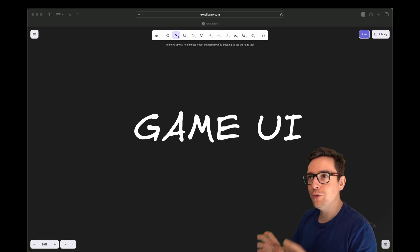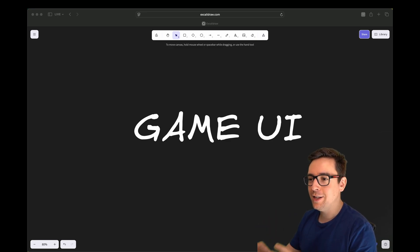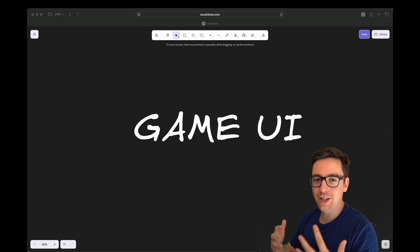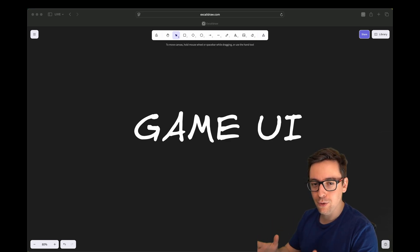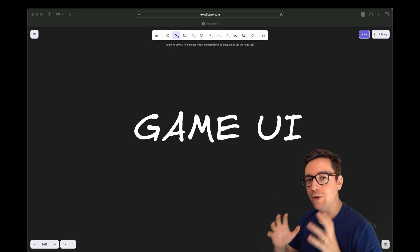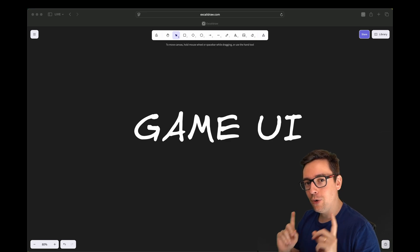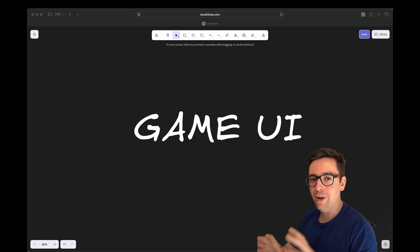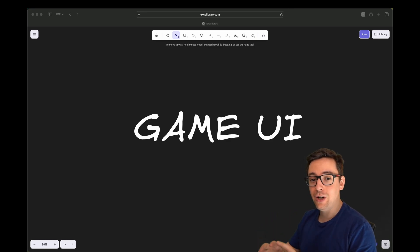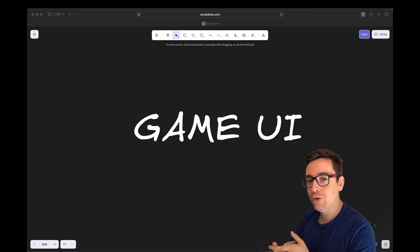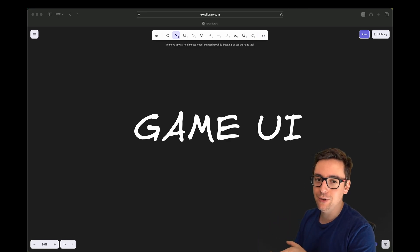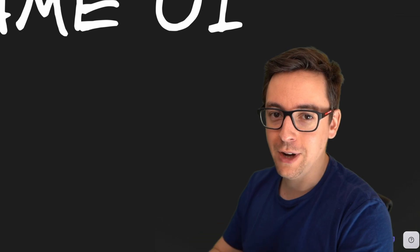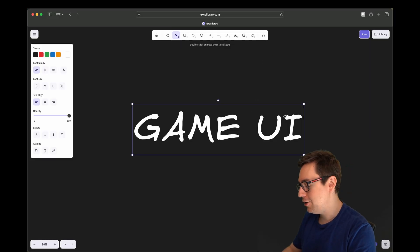Game UIs are one of the things that is overly underestimated in terms of how much time and energy it requires to actually make something good. So today, let's talk about what makes a good UI and I will share with you a simple four-step process to actually make that UI. I will show you a tool that will help you tremendously and save you a ton of time.